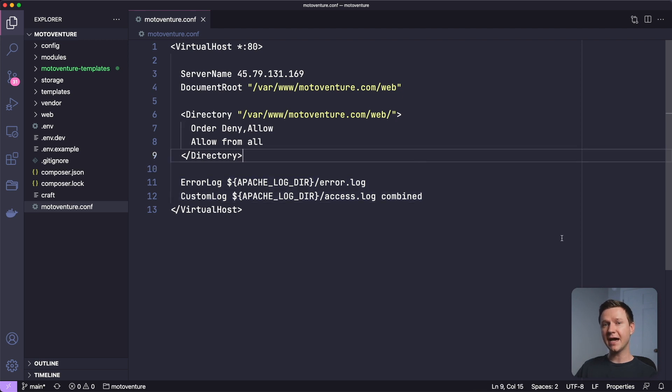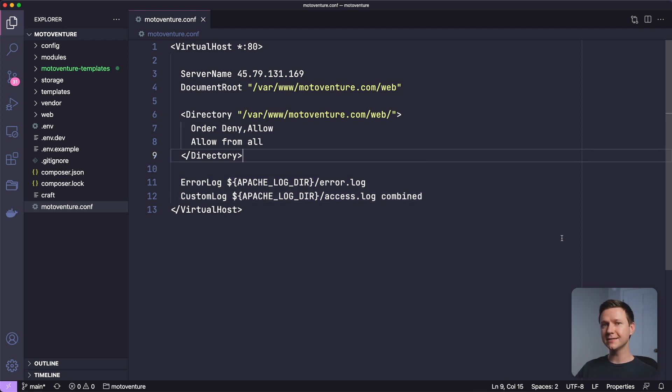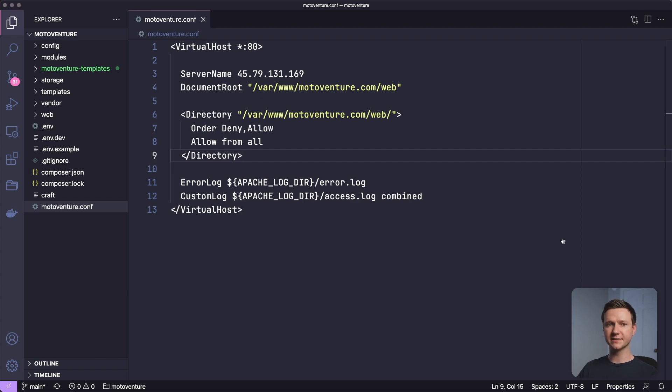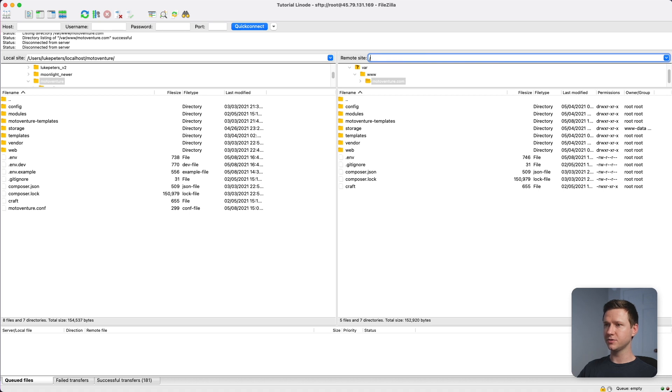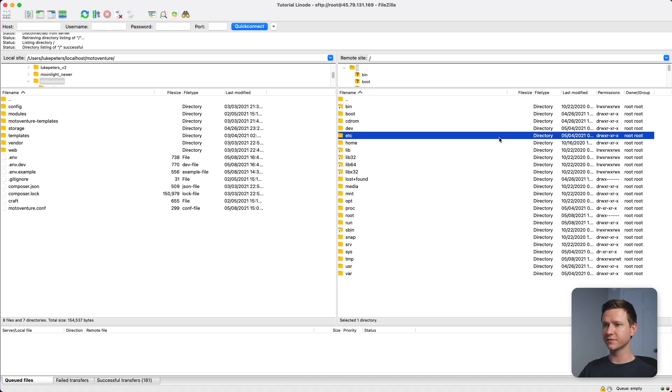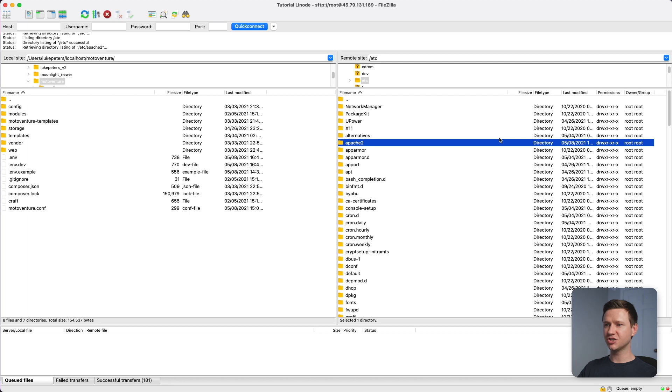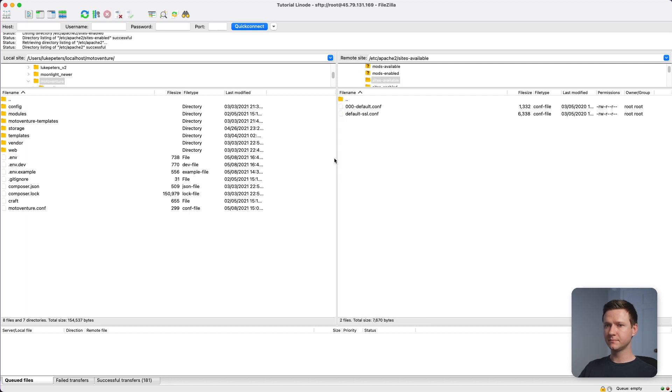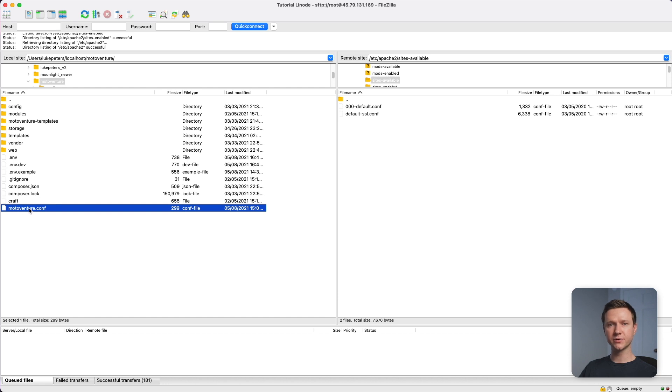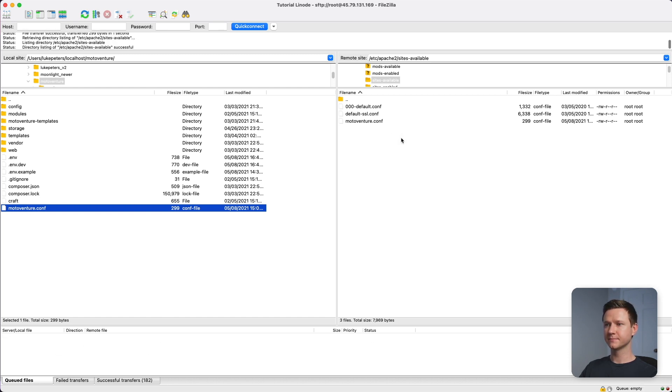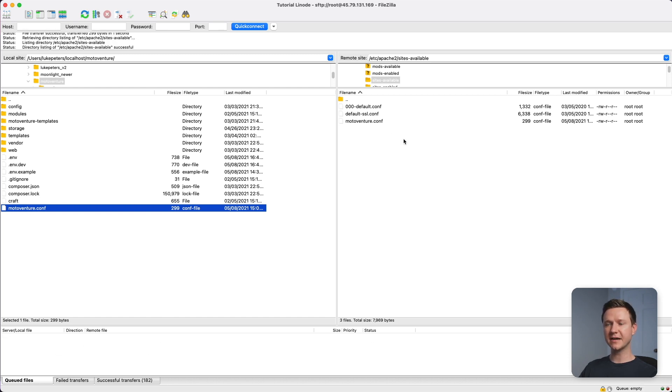So now that we have a virtual host configuration file for the site, let's upload this to the server. So once again, I'll go to FileZilla. And I'm going to go to the root of the server, I'll go into etc, and then Apache, and then into sites-available. And this is where we will drag our new configuration file for the virtual host into.